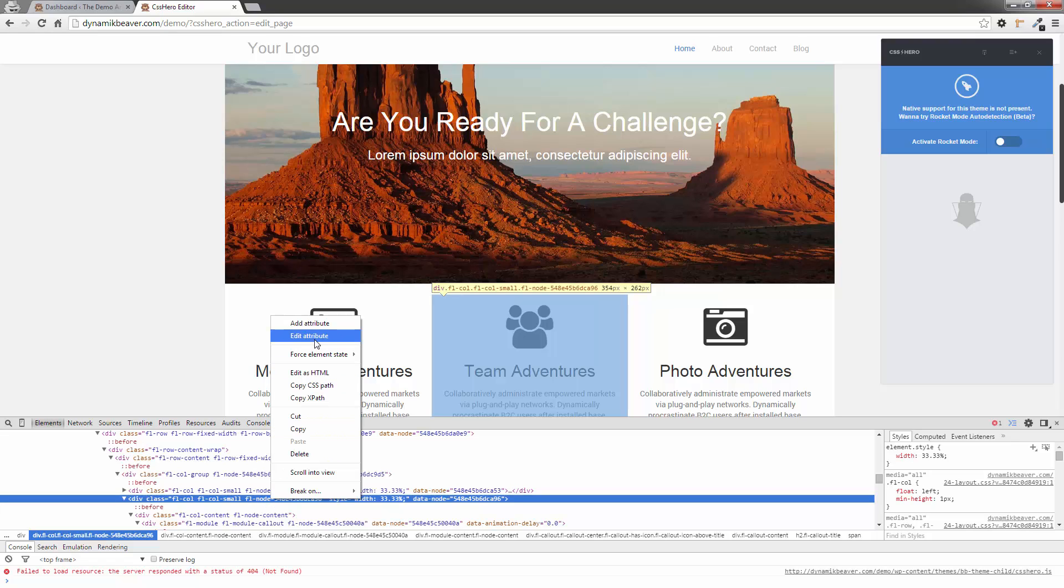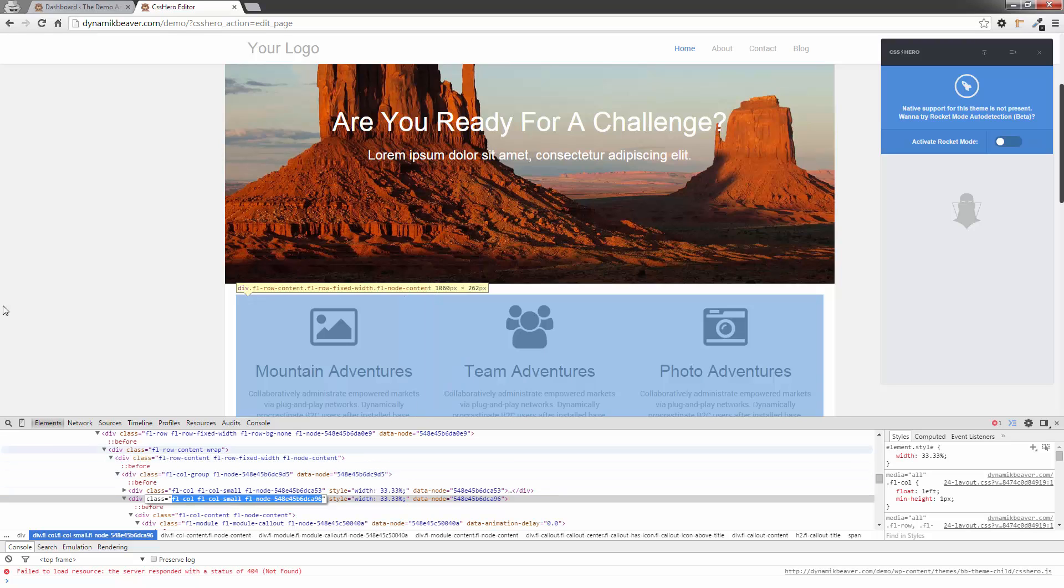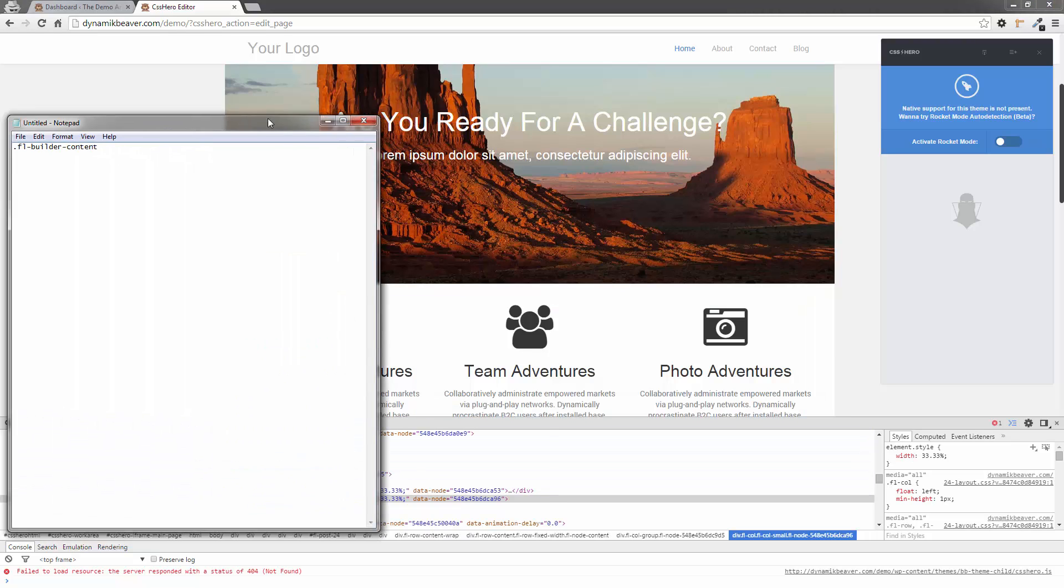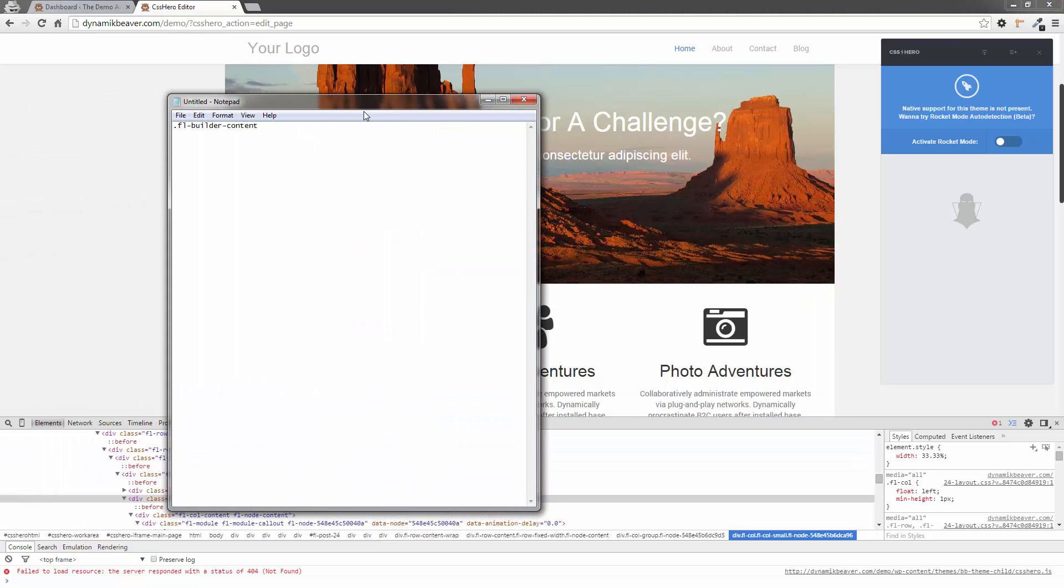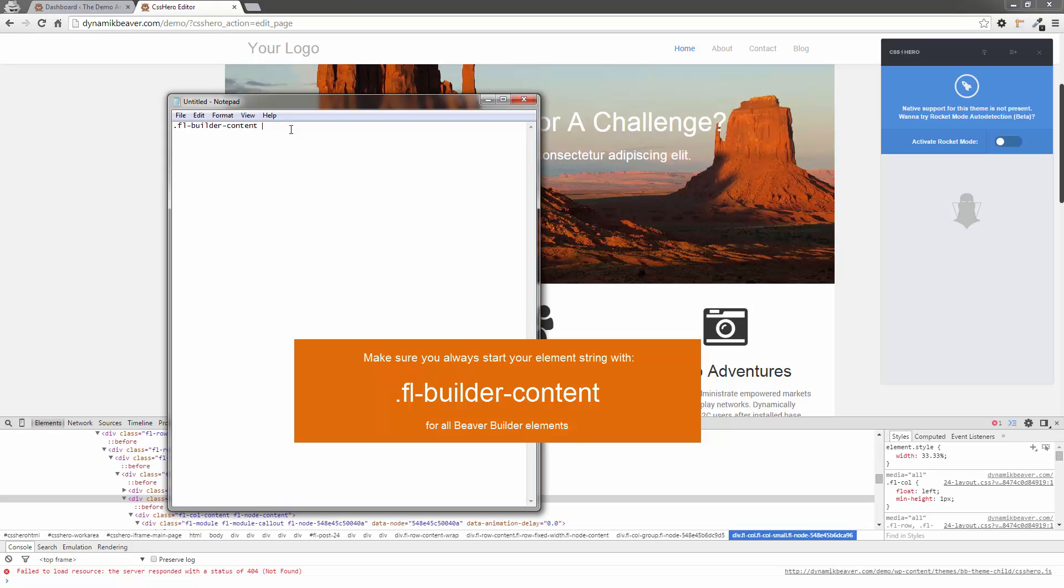And I'm going to right-click on it and Edit Attribute. I'm going to grab all that by copying and pressing Control-C. I'm going to add it to a text file. I'm just going to drag this across here. You'll notice I already have one in here. I want you to put that in front of every single one because in the Page Builder, that will pre-identify it as a Page Builder element.